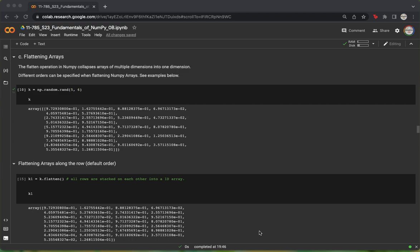We're going to be talking about flattening arrays in NumPy. A flattening operation is when we convert a multidimensional array into a single-dimensional array.